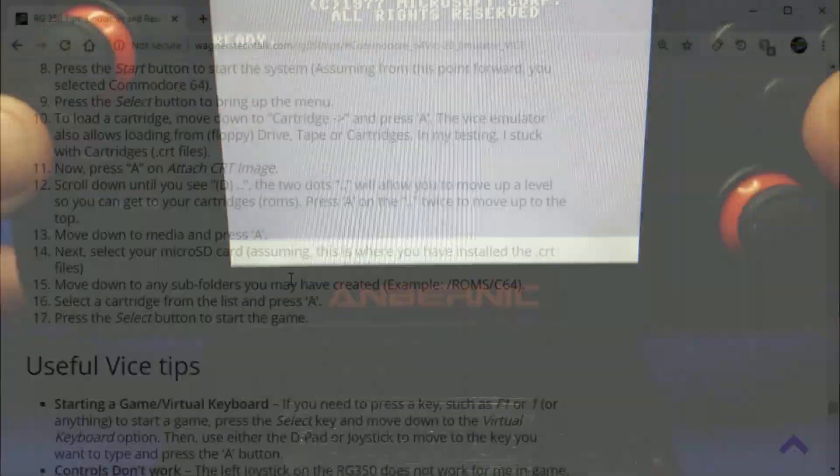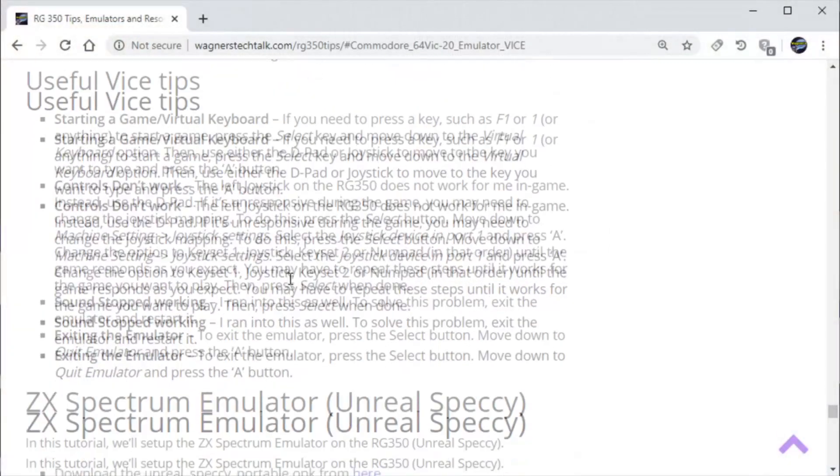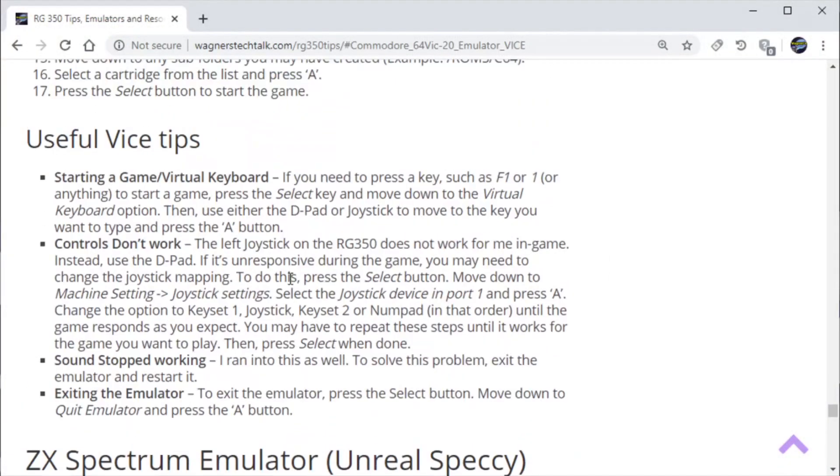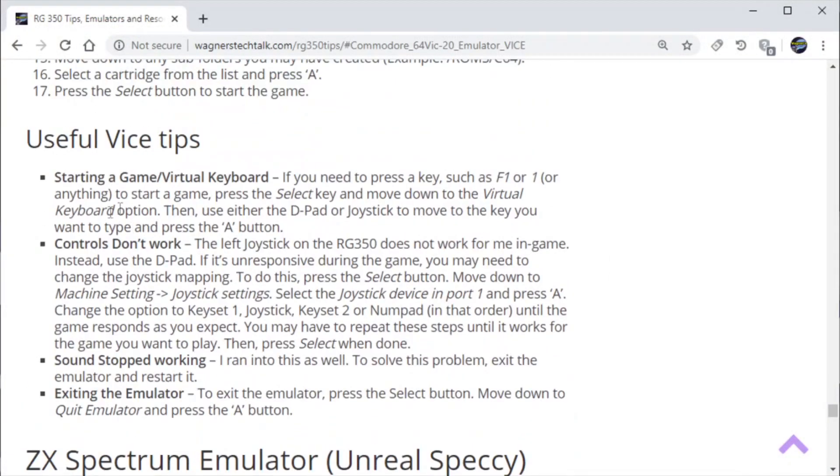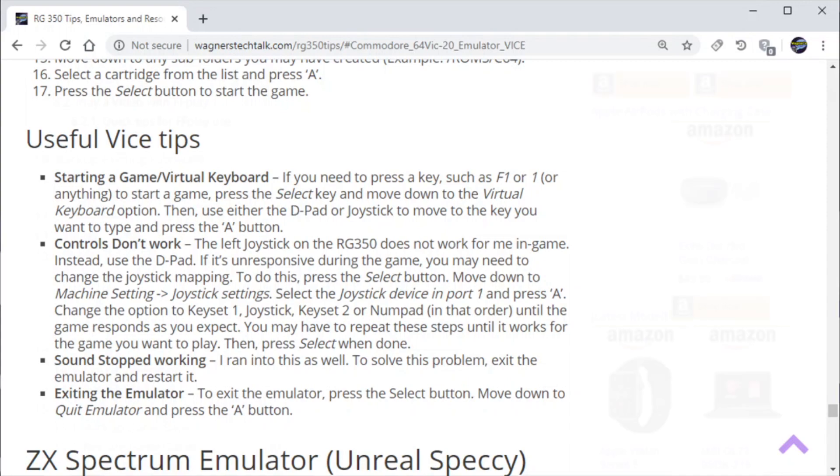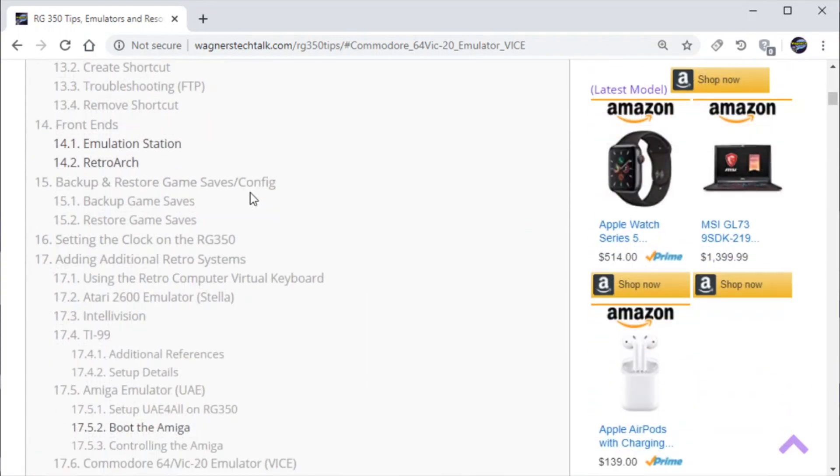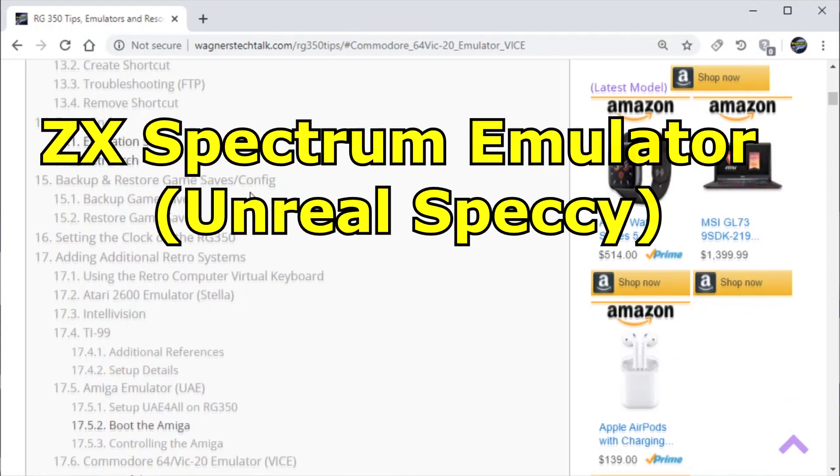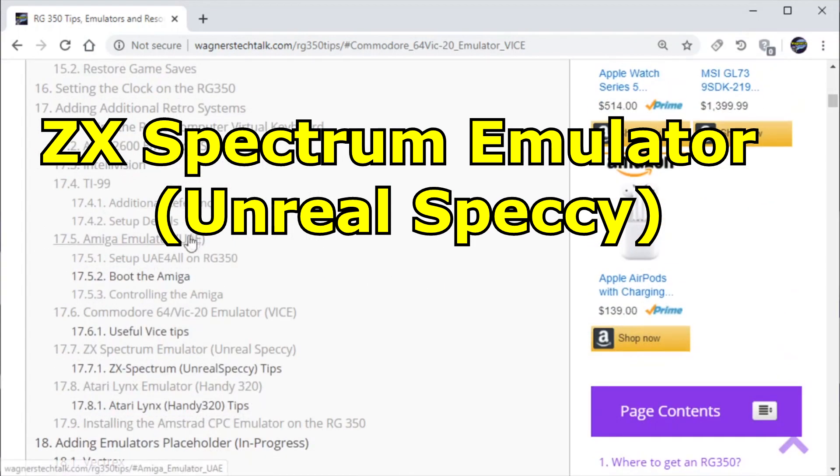Alright, so now let's take a look at the useful vice tips on the page. There's a few things you want to know such as how to load up the virtual keyboard and if you have problems with the controls, this will give you some tips. I did run into the sound not working and how to exit the emulator. So all of those tips are on the page if you need a refresher.